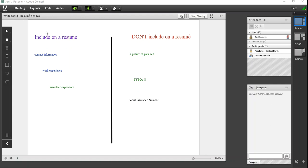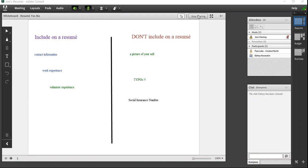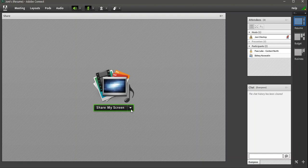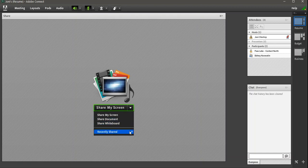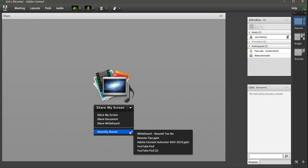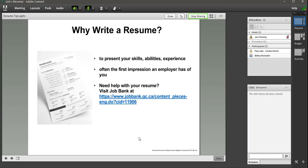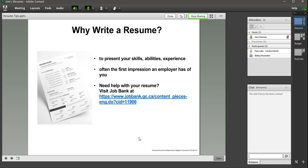So now if I'm done with the whiteboard and I want to go to my PowerPoint, the easiest way I find is to click Stop Sharing in the top right corner of the SharePod. We get an empty SharePod. I go to the drop down in the middle, go to Recently Shared. This lists the last five things you've opened or worked with. So I will say there's my resume tips PowerPoint. We'll pretend that we're going to talk about it.